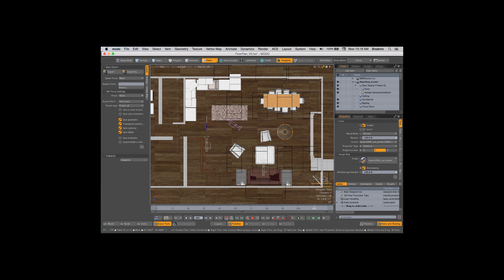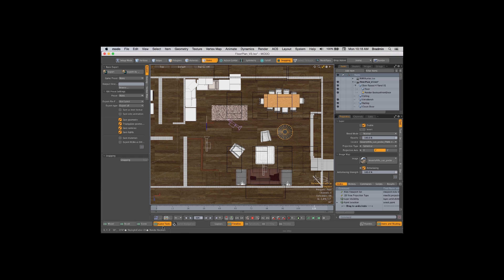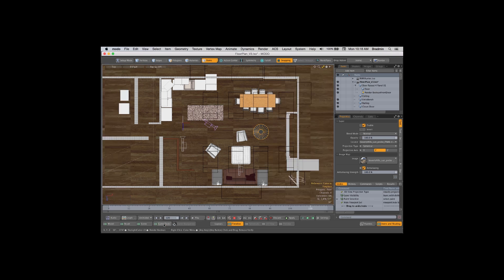Hello, this is Brad Peebler with a Moto X series quick tip. This is the game layout, but game layout's not just for games. Check it out.